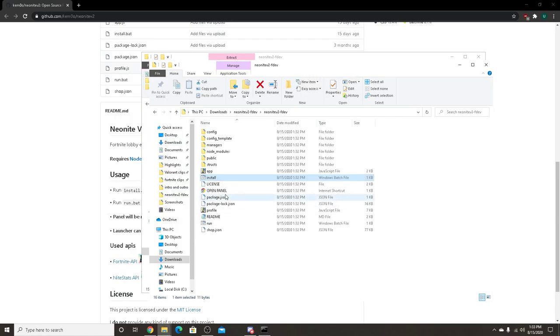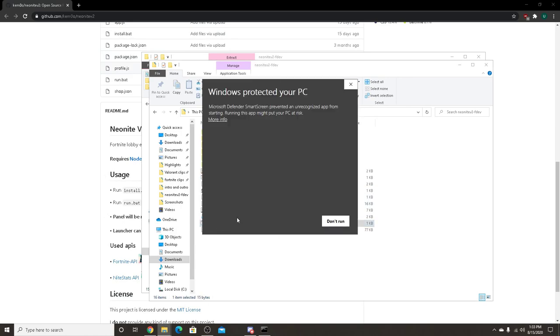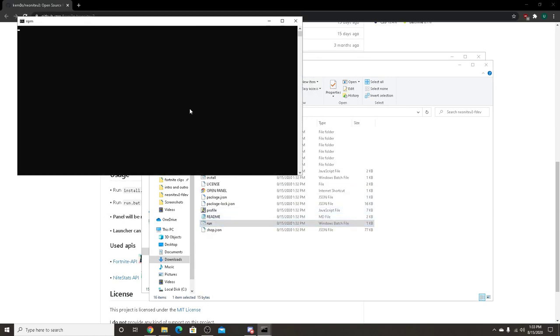After you leave that open, you want to double click run, more info, run anyway, and now you'll have the port thing.